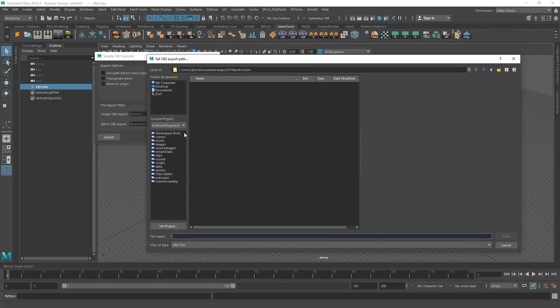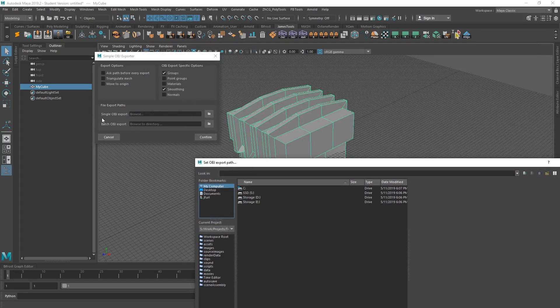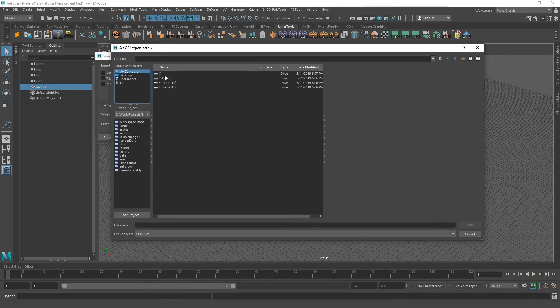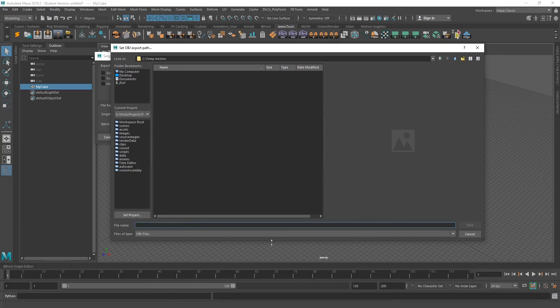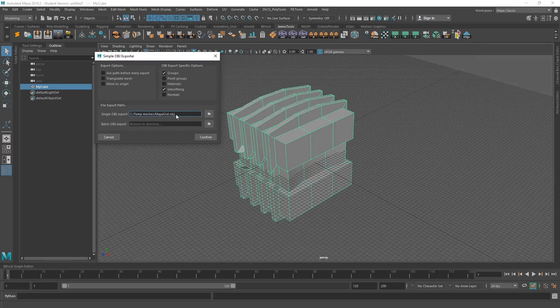And then we jump here to, I've basically jumped on the single OBJ export path here. Go to temp meshes. This is my folder. I save my meshes out to, I'm going to call this Maya out. And that's going to set the path for where my OBJ is going to be saved out.